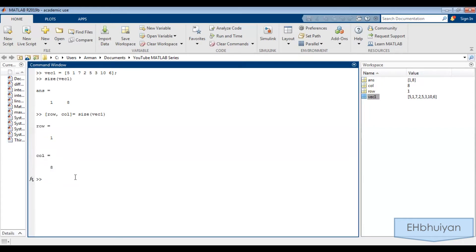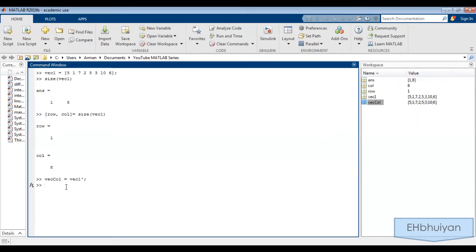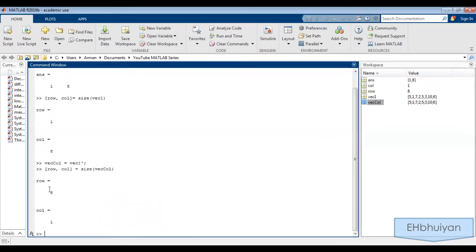Let's say you had a column vector instead. I'm going to assign the variable name veccol, and I'm simply going to transpose the row vector vec1 using a single apostrophe to transpose, and suppress this with a semicolon. You can always view it by double clicking in the workspace — it will show that indeed a column vector was created. We can use the size command here: [row, col] = size(veccol). It should give me that the number of rows is eight and the number of columns is one, and that checks out because this is a column vector — a single column with eight rows.